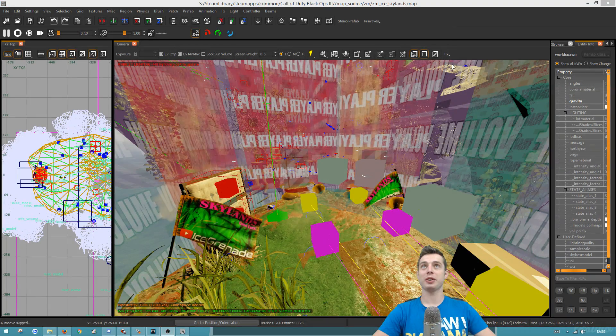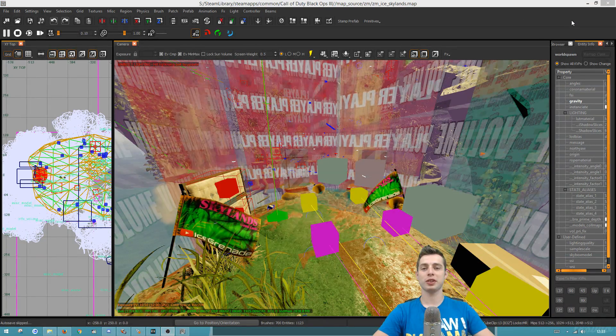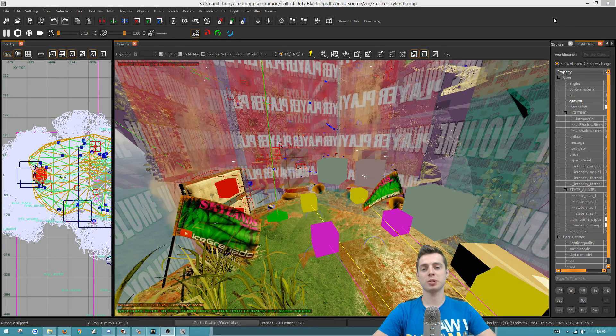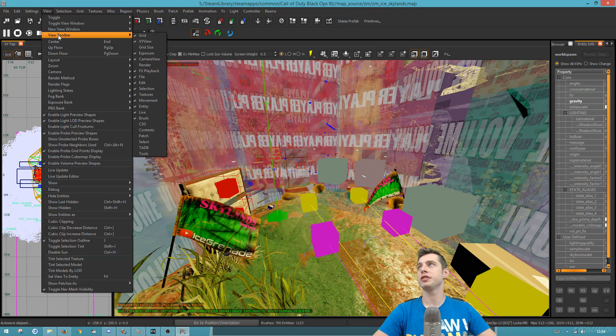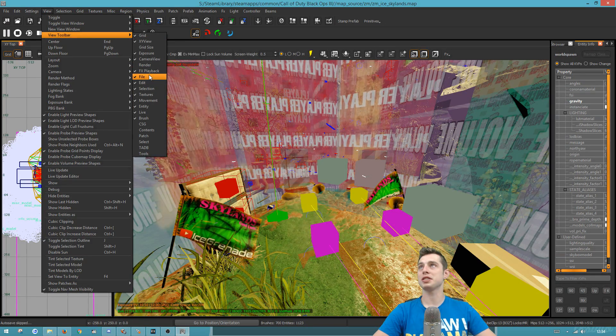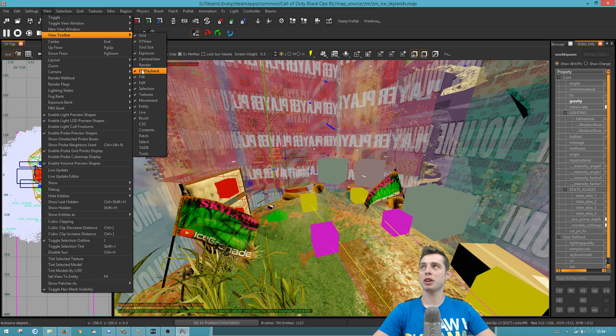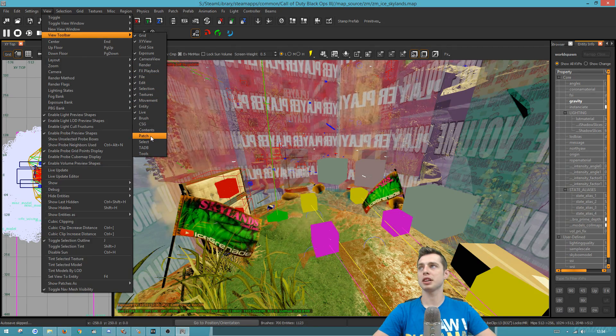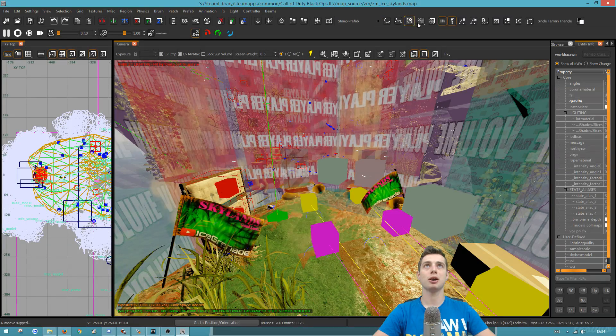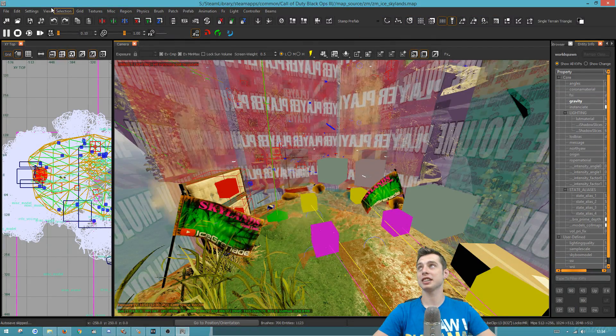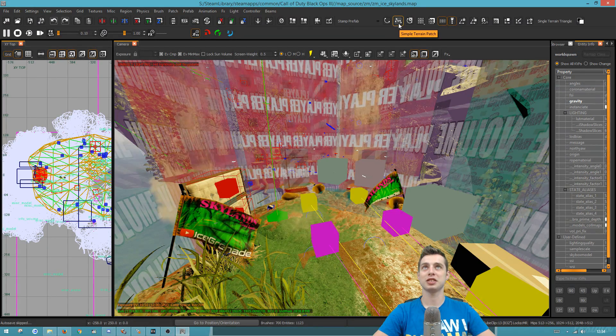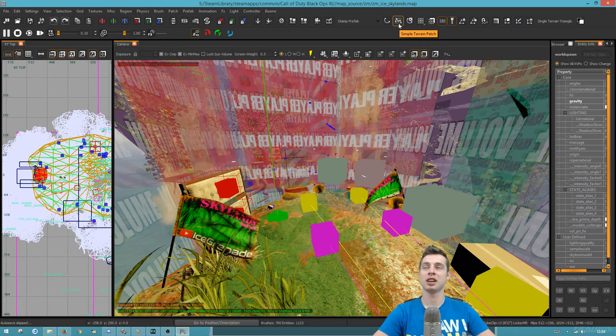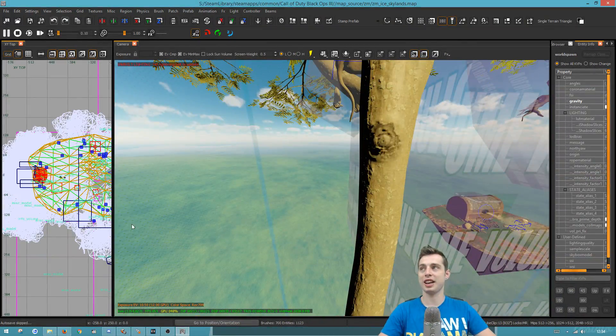Another little comment I should throw in is how I got all of the patch buttons up here. If you're creating patches a lot, you might find this quite useful. If you go all the way over here to view and you go down to view toolbar, you can actually toggle out various parts of the toolbar itself. One of the ones that I seem to use a lot is the patch toolbar. I'm just going to click on that and you'll see all of these options pop up. One of the great things about adding this patch toolbar on is that you have quick access to the simple terrain patch, which otherwise would take a few clicks to get there.